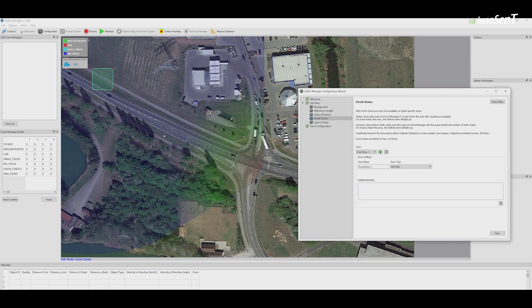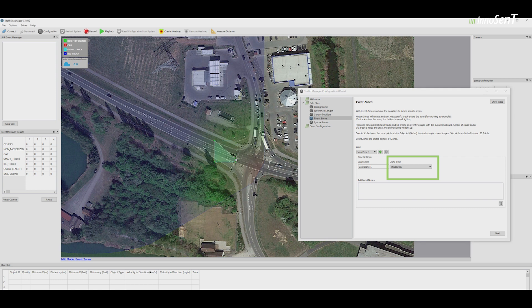Event zones are defined to generate event messages when an object is located within this zone. Add a zone by clicking on the plus sign, then choose the type of zone: either a presence zone or a motion zone. Presence zones support the detection of static objects, while motion zones count moving objects entering the zone. Configure the shape of the zones and add as many zones as needed.